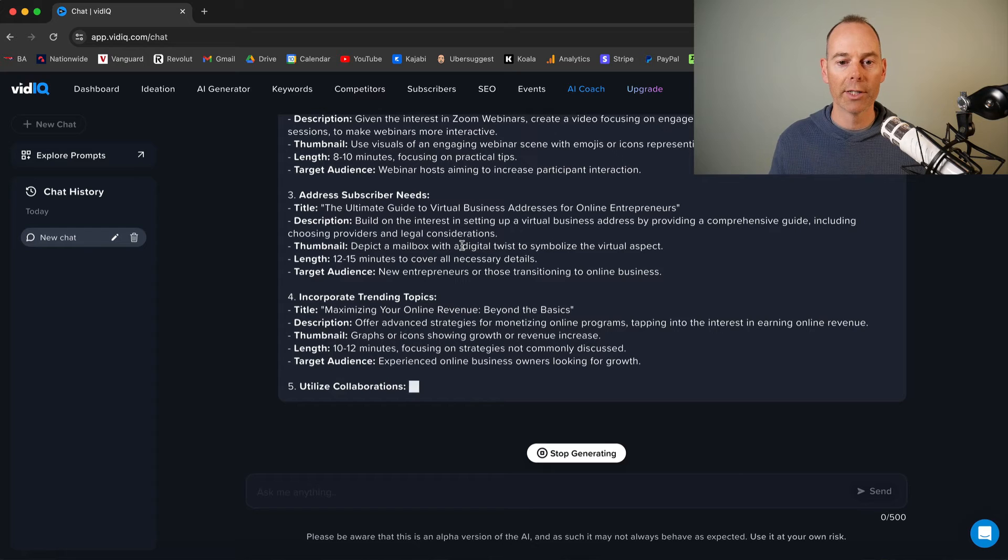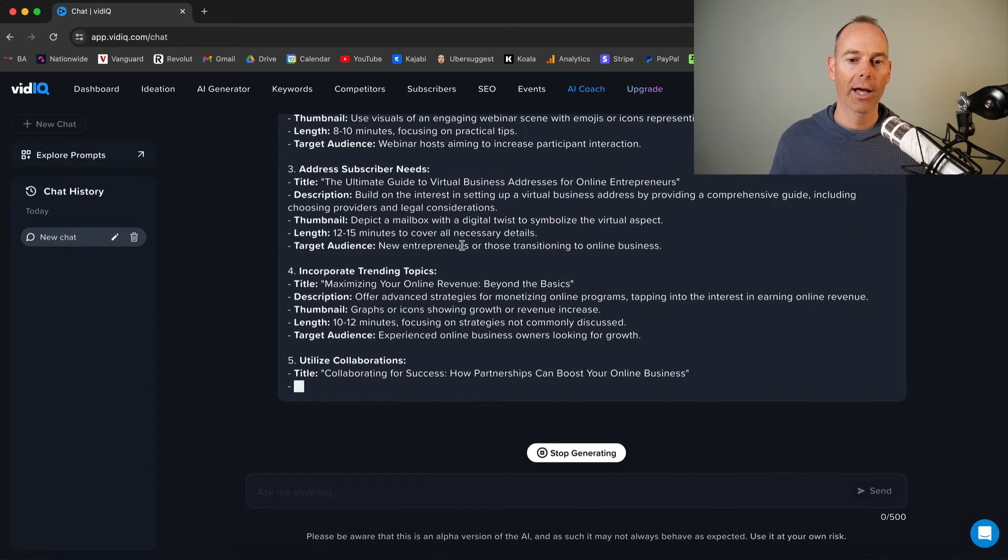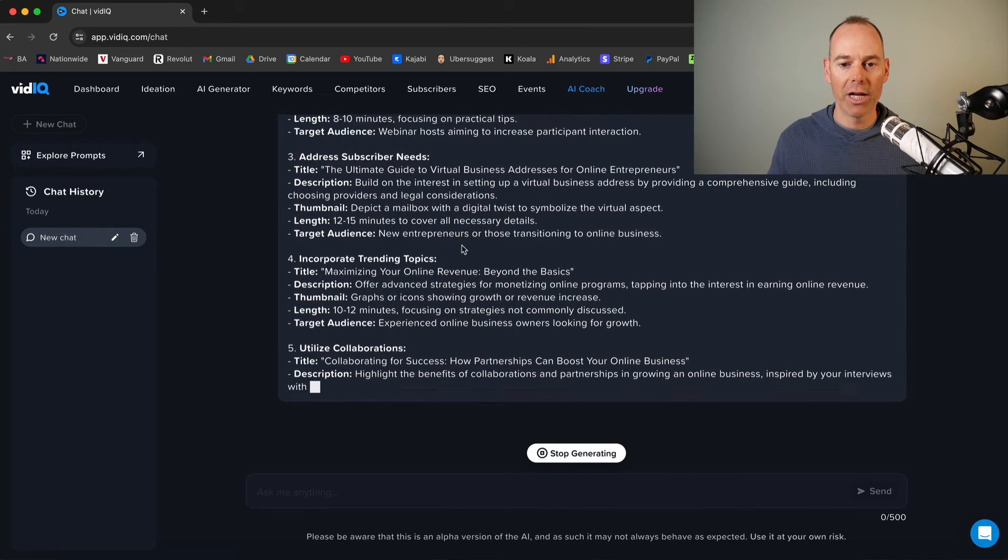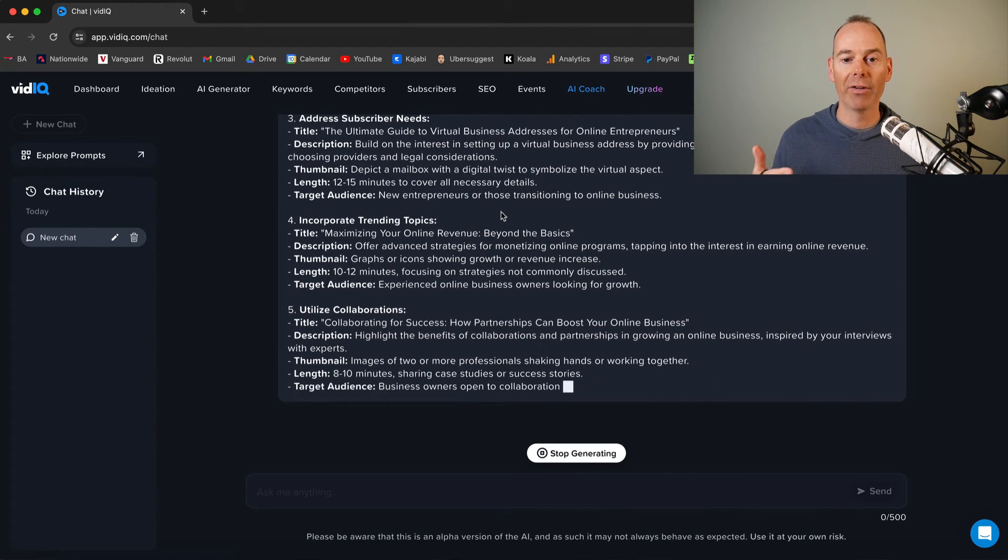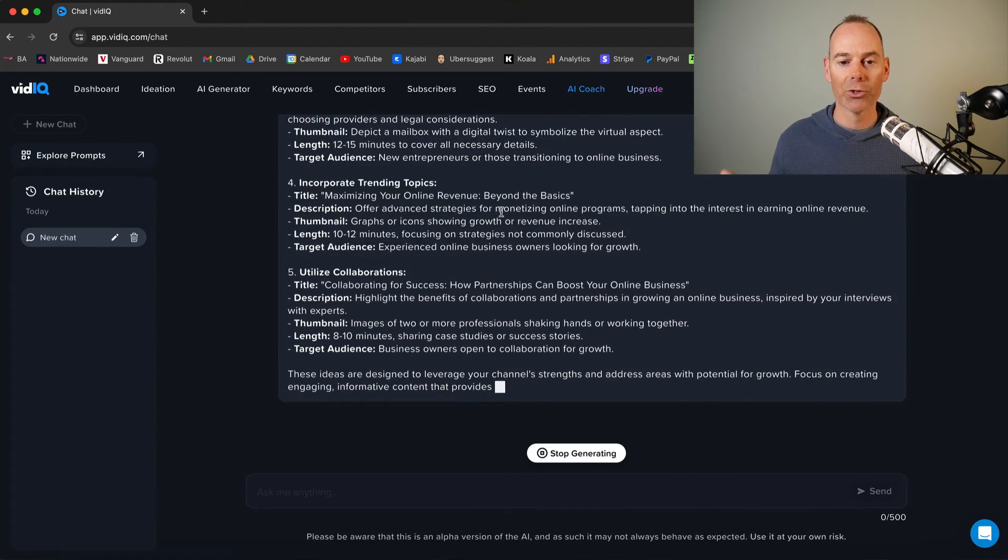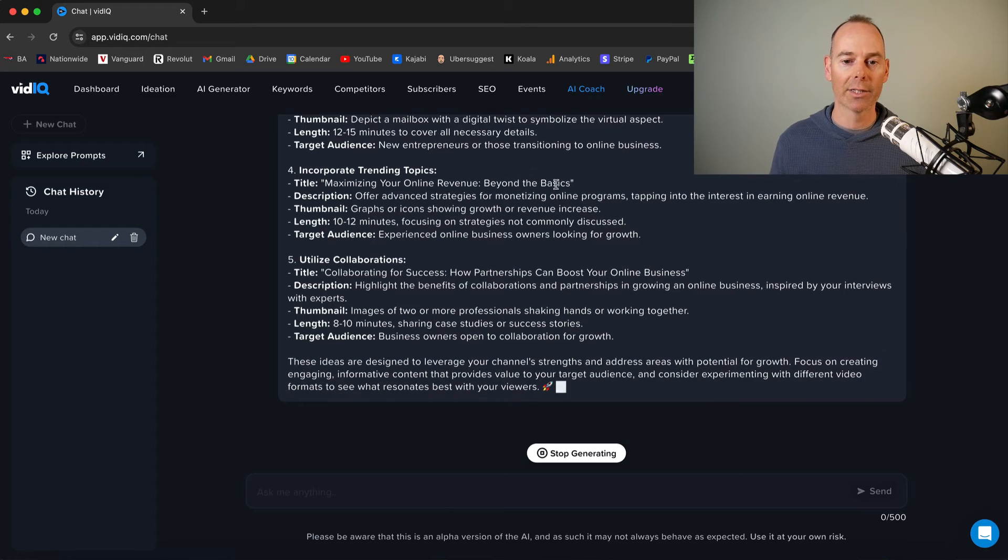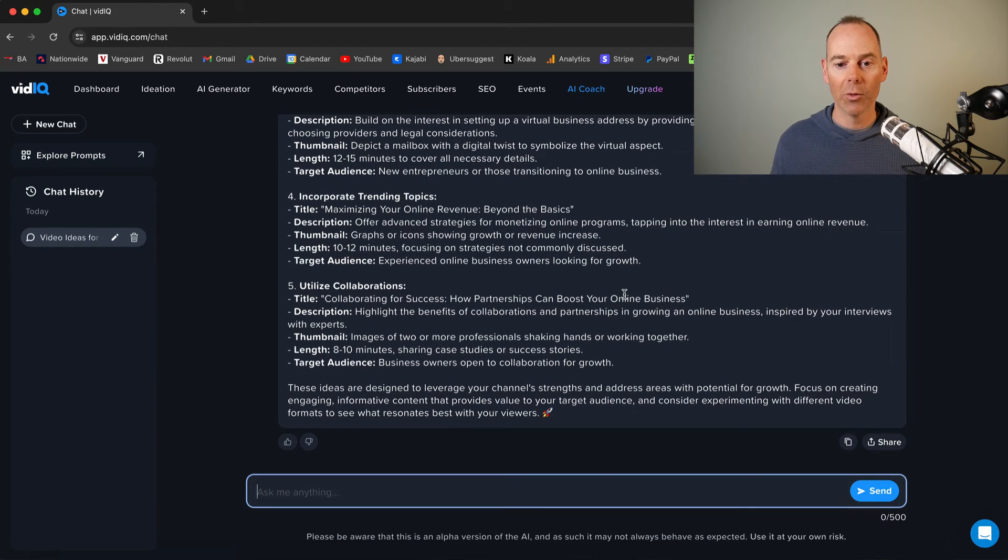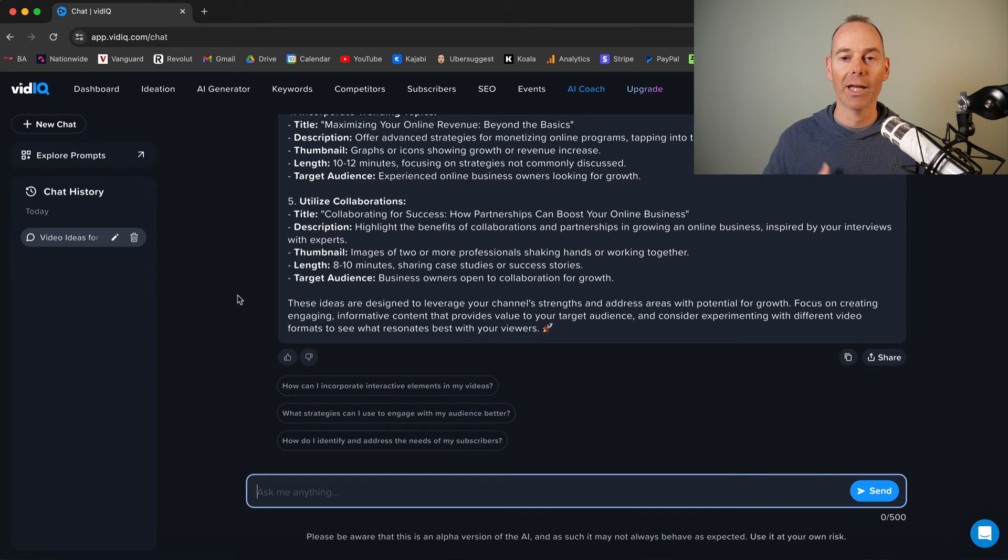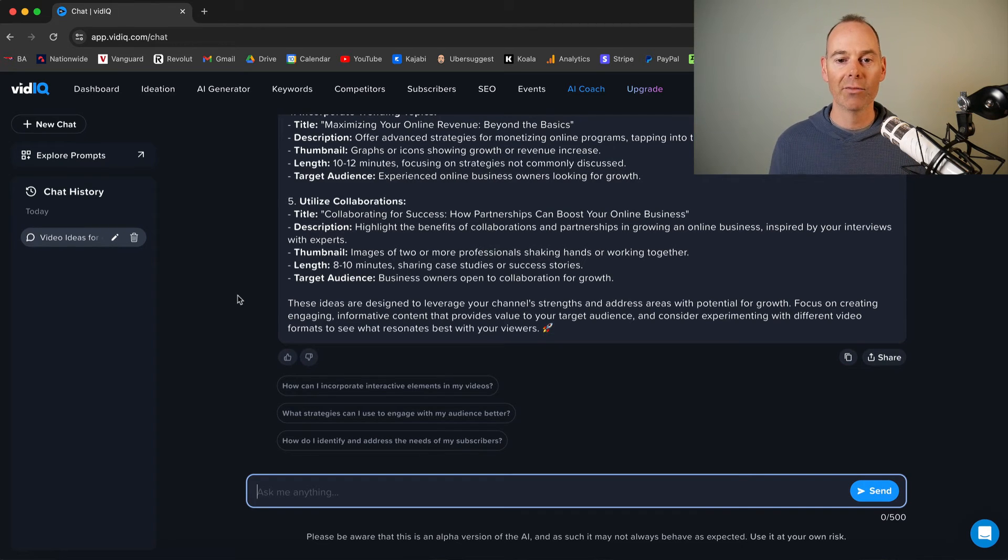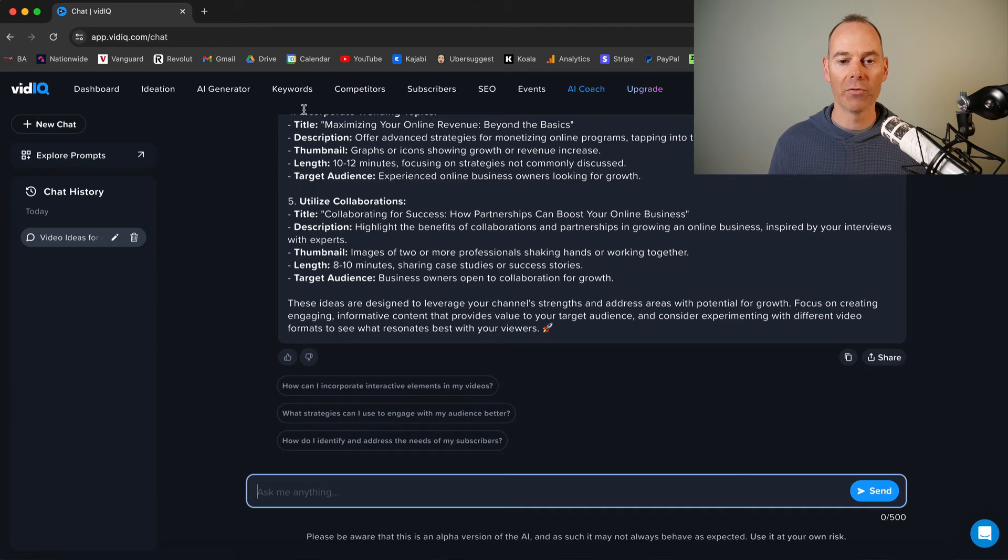Leverage high engagement. It's going to give you some tips here. Address subscriber needs. So having a look at what your subscribers are asking. Incorporate trending topics and utilize collaborations. So to really pour fuel on the fire. It's saying use other people's audiences. Interview them and do some collabs to actually get more traffic to your channel.